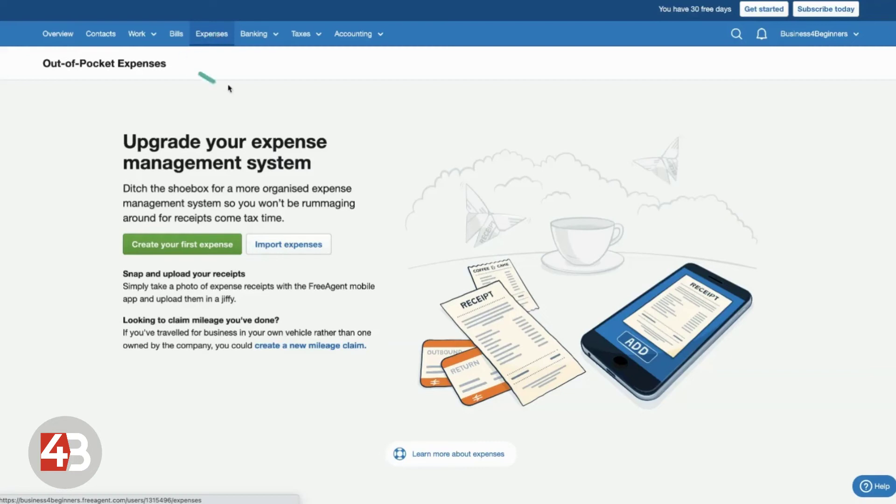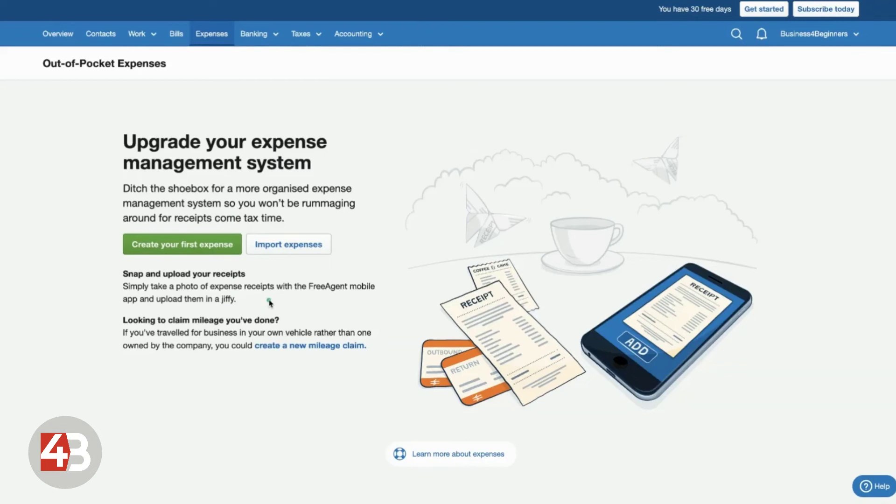And that means you can even just snap a quick photo of it using the app and record it all in FreeAgent so that everything is in one place. You never have to go anywhere else and it will keep all of your accounts and your books and your records all in order.